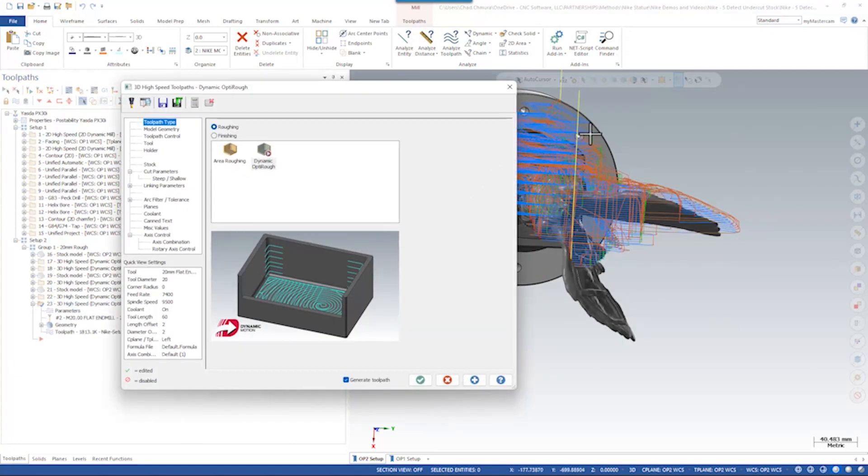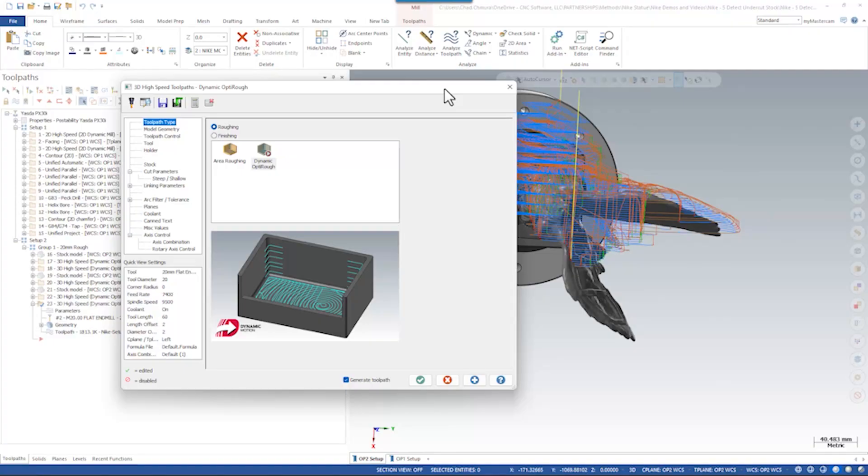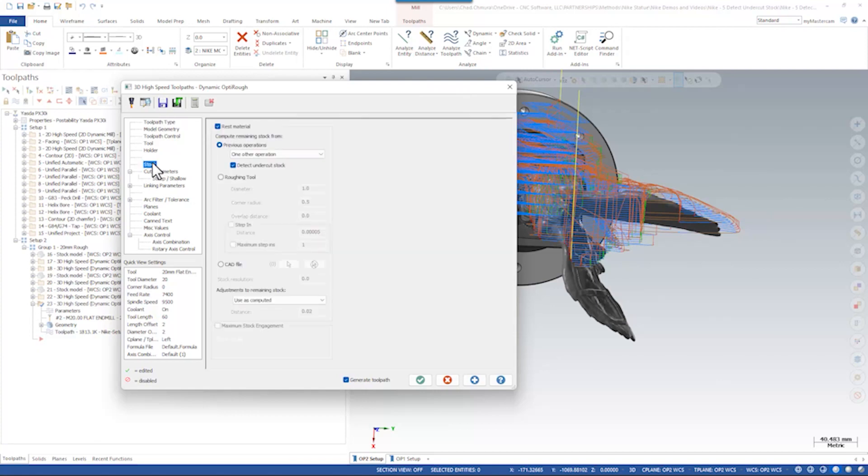Since this is a toolpath that is rest roughing, we are using a stock model to trim the roughing motion. By default, OptiRough doesn't know if there's an air gap underneath your stock model and that's why we see that waterfall effect of the tool dropping down in open space.